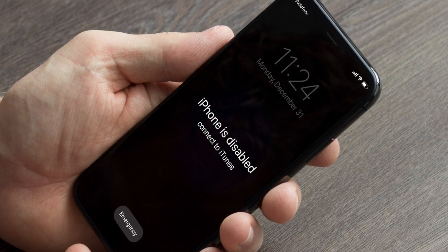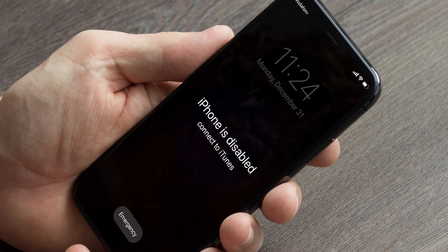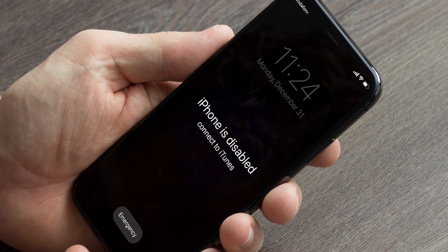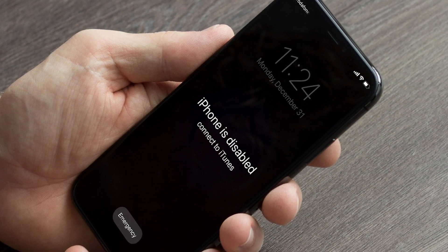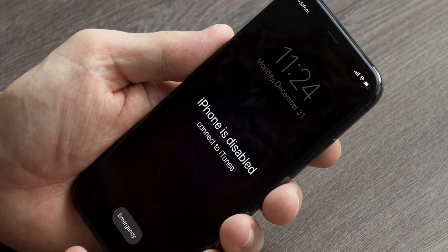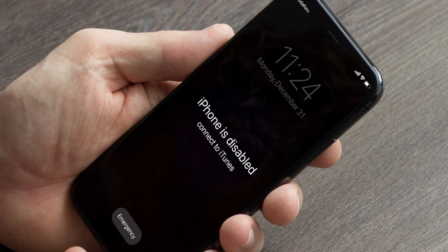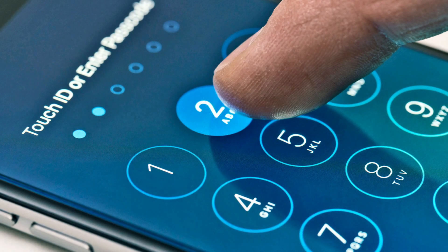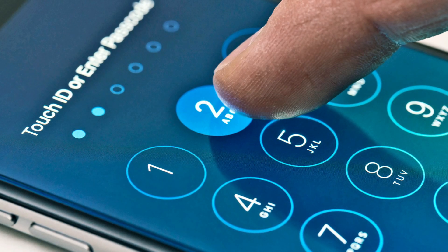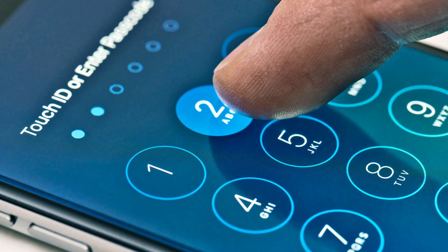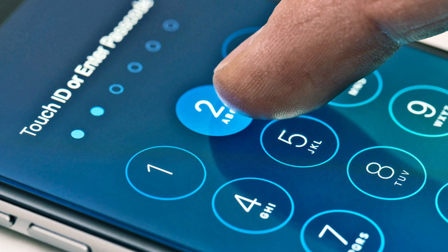This forces the iPhone to put itself in the disabled mode to prevent it from being brute force hacked. For anything under 9 attempts we suggest you wait for the time which can be up to 60 minutes.